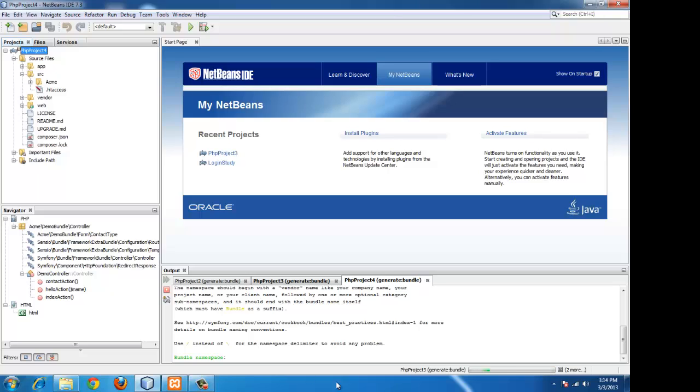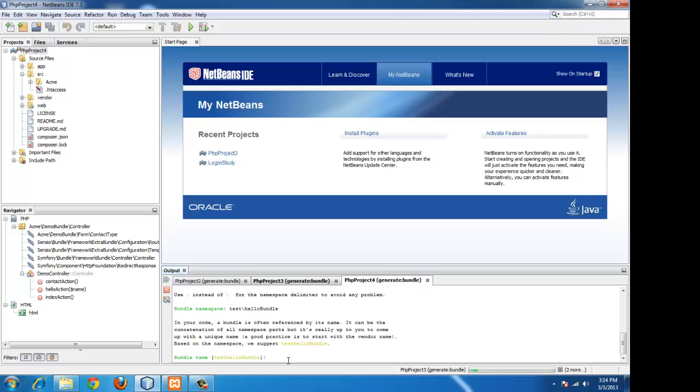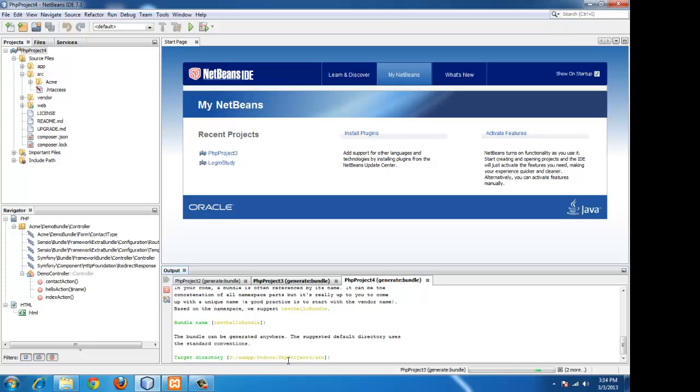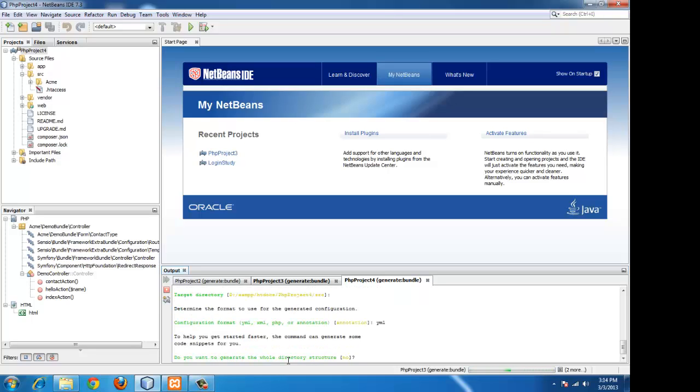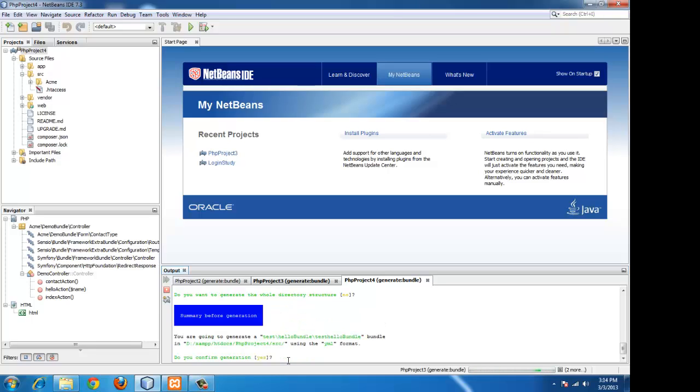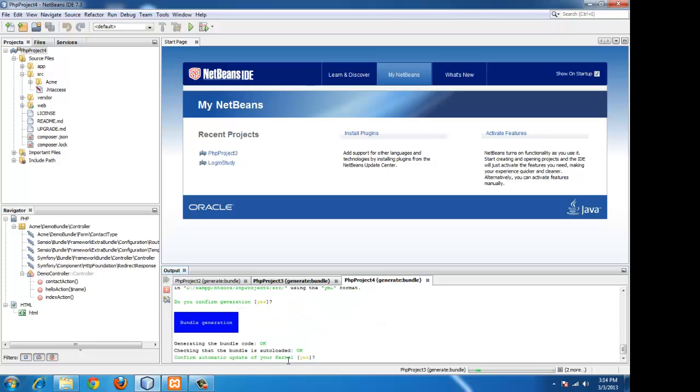We will be creating a bundle called hello bundle. A vendor name for that is mandatory, so we will be giving it as test. And the name should end with bundle. That's also very important. We will be using the YML configuration. You can use any XML or PHP.